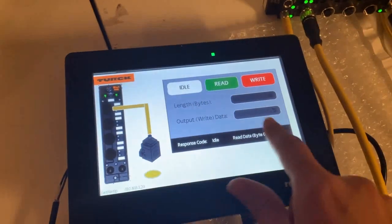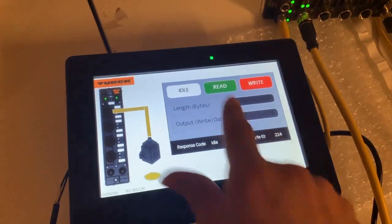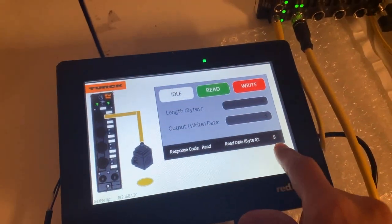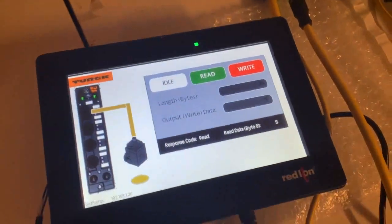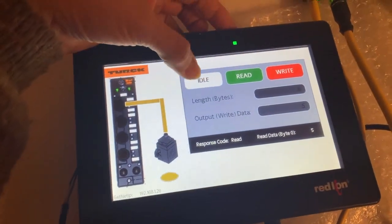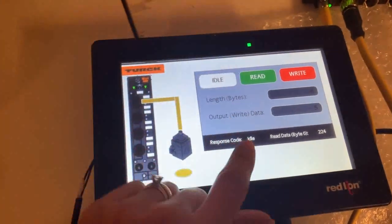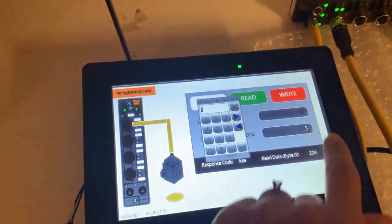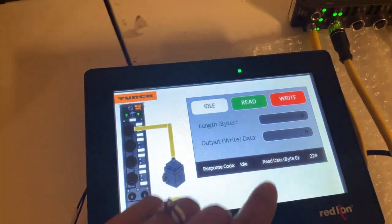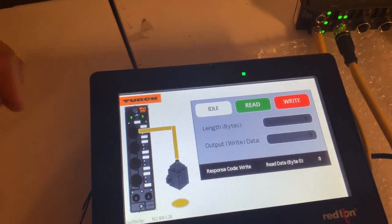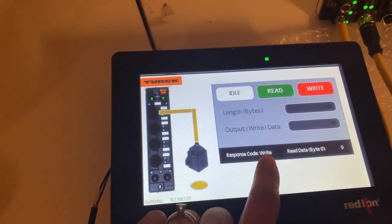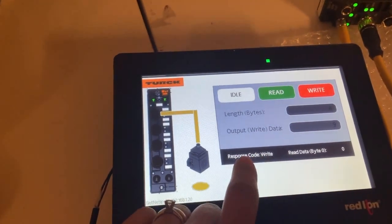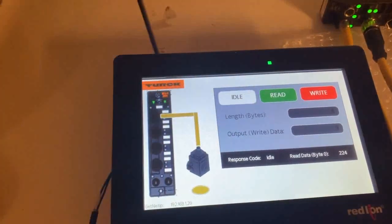So for example, if I actually wanted to read what was written into that tag, I can do a read here and you'll notice I'm reading a decimal value of five. So now if I want to write something different to it, I actually have to do an idle command in between that. So you'll notice I went back to idle.